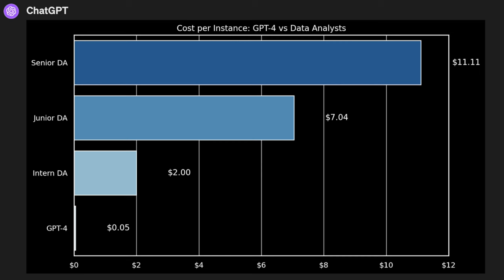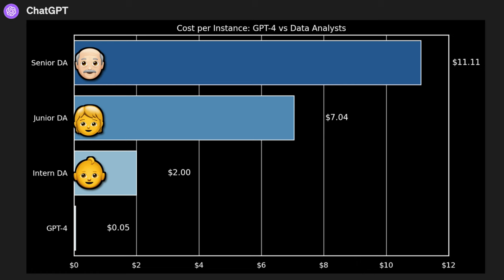ChatGPT provided this visualization on cost per instance. So this calculates based on the time and the salary of a data analyst how much it costs to answer a given question. So the senior is the most expensive at $11, junior around $7, and intern at $2. GPT-4 comes in at a whopping 5 cents per instance. That's just crazy to me how cheap this is in comparison.